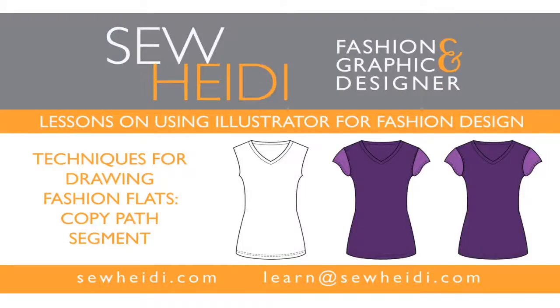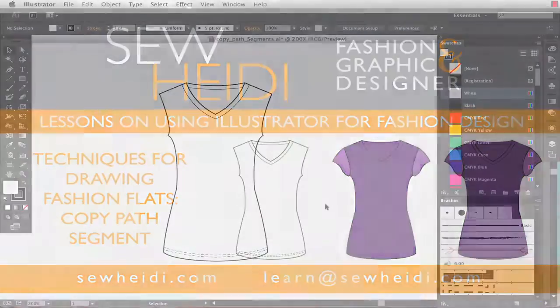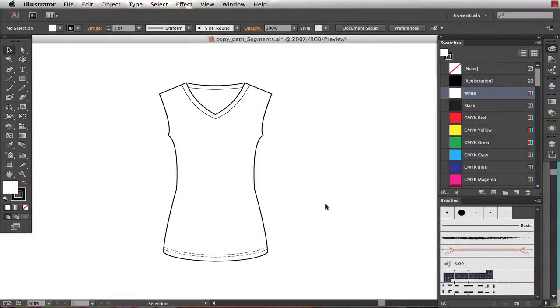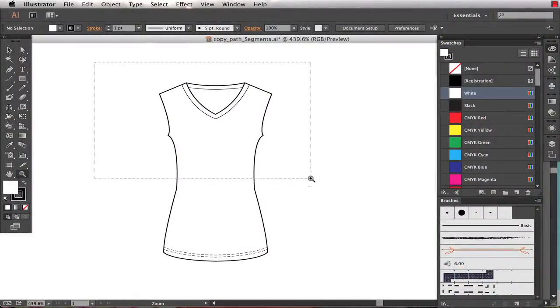Hey everybody, this is Sew Heidi, and this tutorial is part of a bigger four-part series about drawing Fashion Flats in Illustrator. The technique I'm going to show you here is copying path segments.